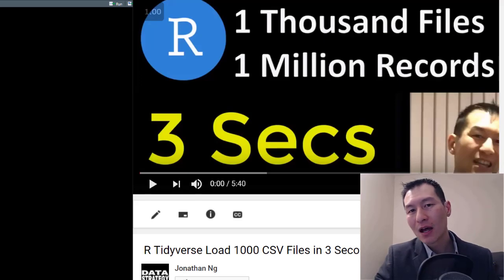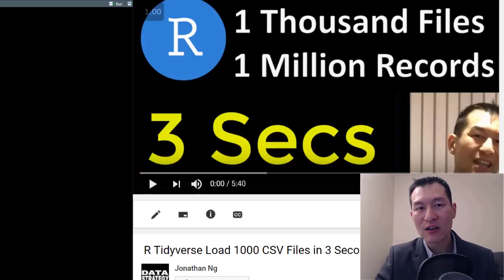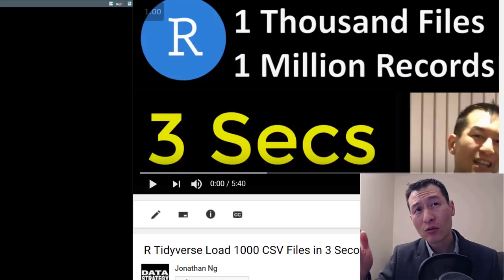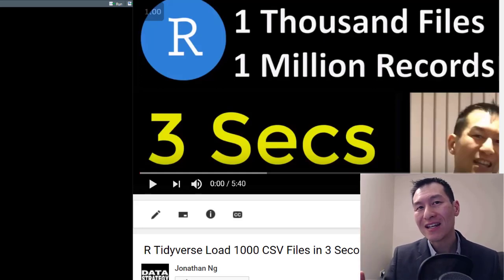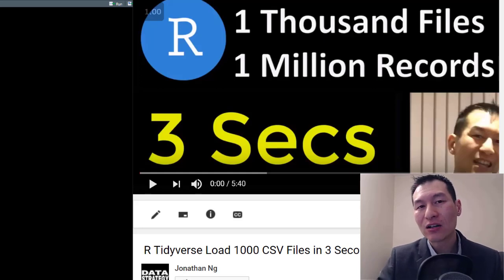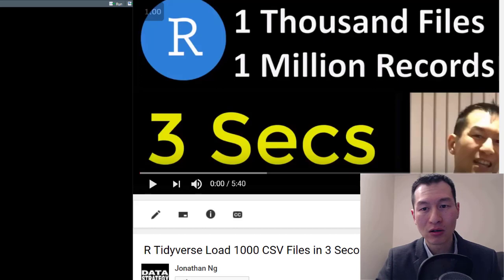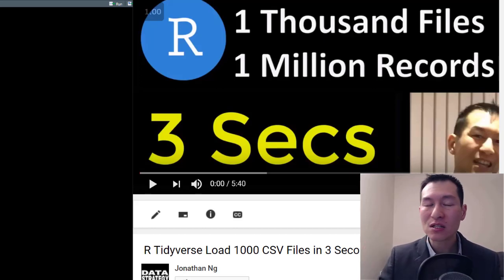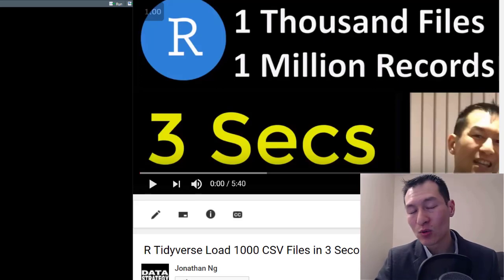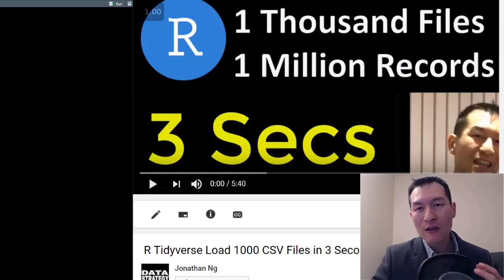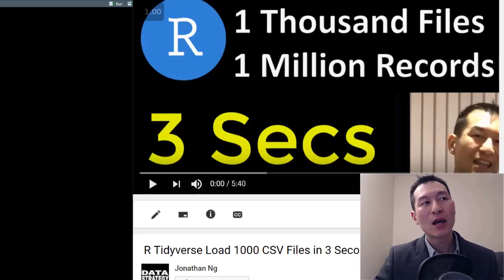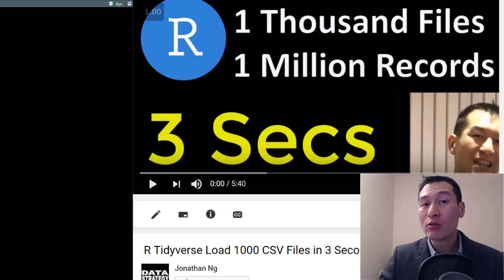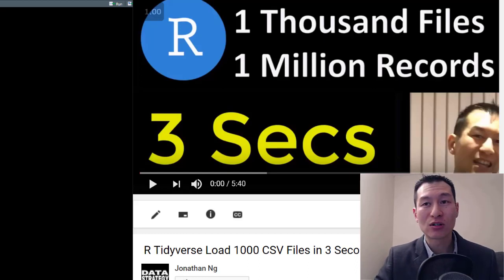Hey, Jonathan here. Last year I released a video on how to load up 1,000 files containing a million records in around 3 seconds using about a line or two of code in R. Since then I've had a few questions on how to adapt this to different situations, and I thought it'd be a good chance to give a few updates as well as show you some new cool tips and tricks.